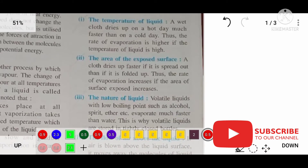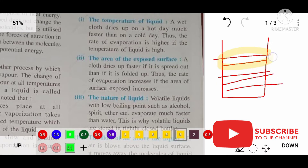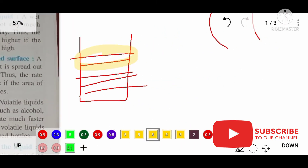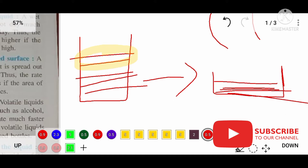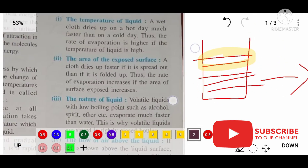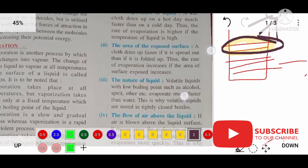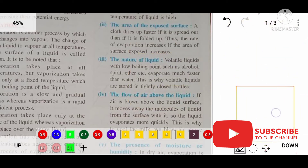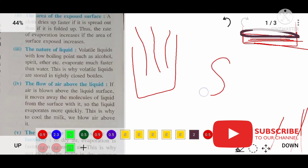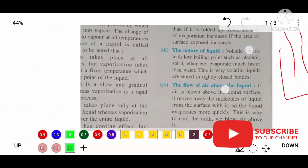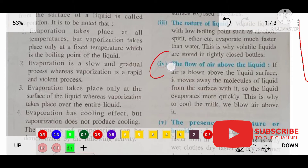The second factor is area of exposure. Evaporation takes place only at the surface of the water, so if you keep the same water in a saucer or plate, the surface area will be more and evaporation will also be more. The third factor is the nature of the liquid — for example, water evaporates slowly whereas sanitizer evaporates quickly. That depends upon the nature of the liquid and how it is formed.